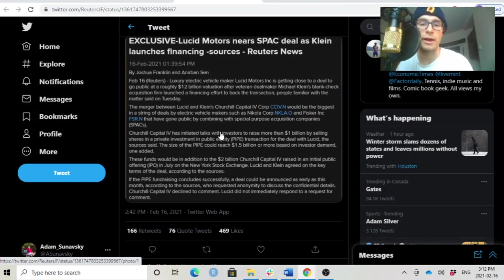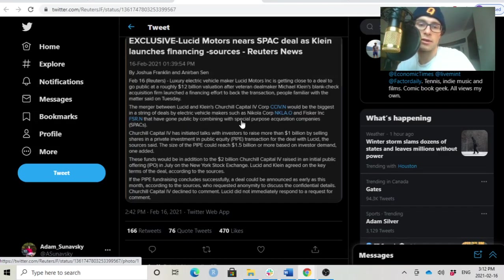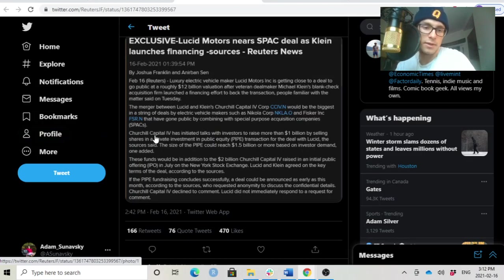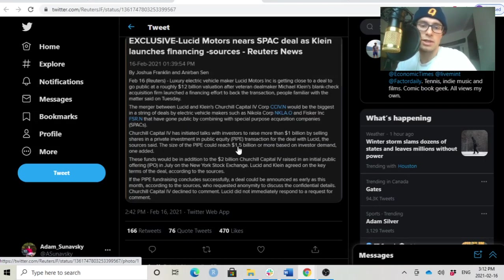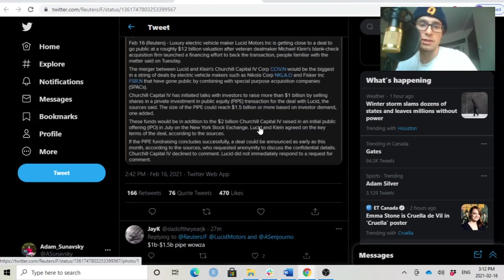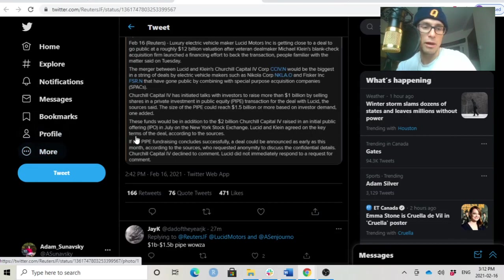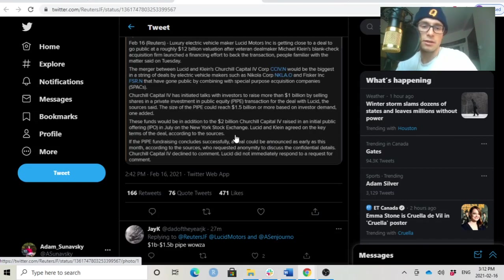Please don't compare Lucid with Nikola and Fisker that have gone public by combining with the SPAC companies. Churchill Capital IV has initiated talks. Again, $1 billion in pipe and the size of the pipe could reach $1.5 billion or more based on investor demand. These funds would be in addition to the $2 billion CCIV raised in an initial public offering in July on the NYSE.